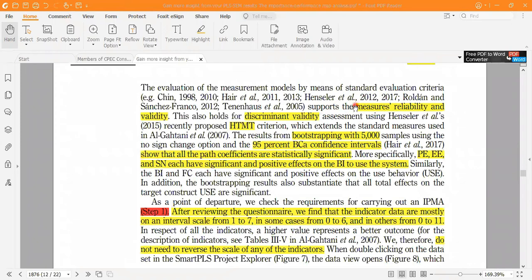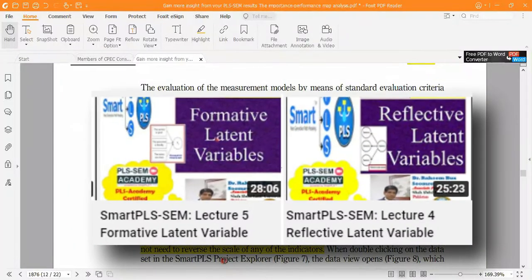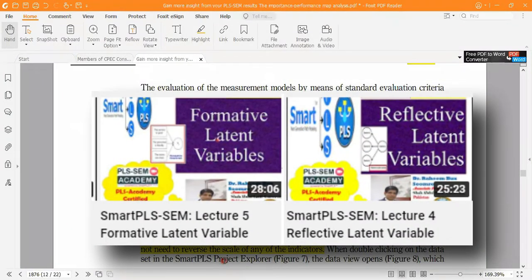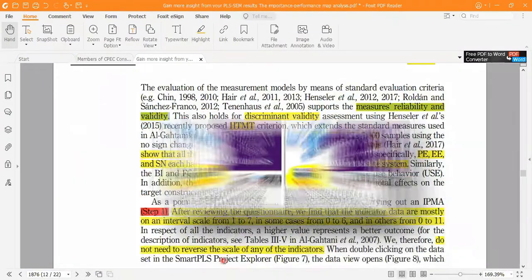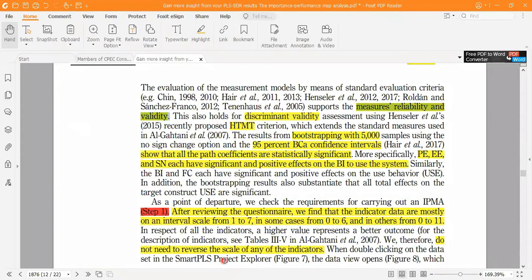First of all, we have to check the measurement model. When you talk about the measurement model, there are two types: reflective and formative. My two videos are available regarding understanding the difference between reflective and formative constructs.